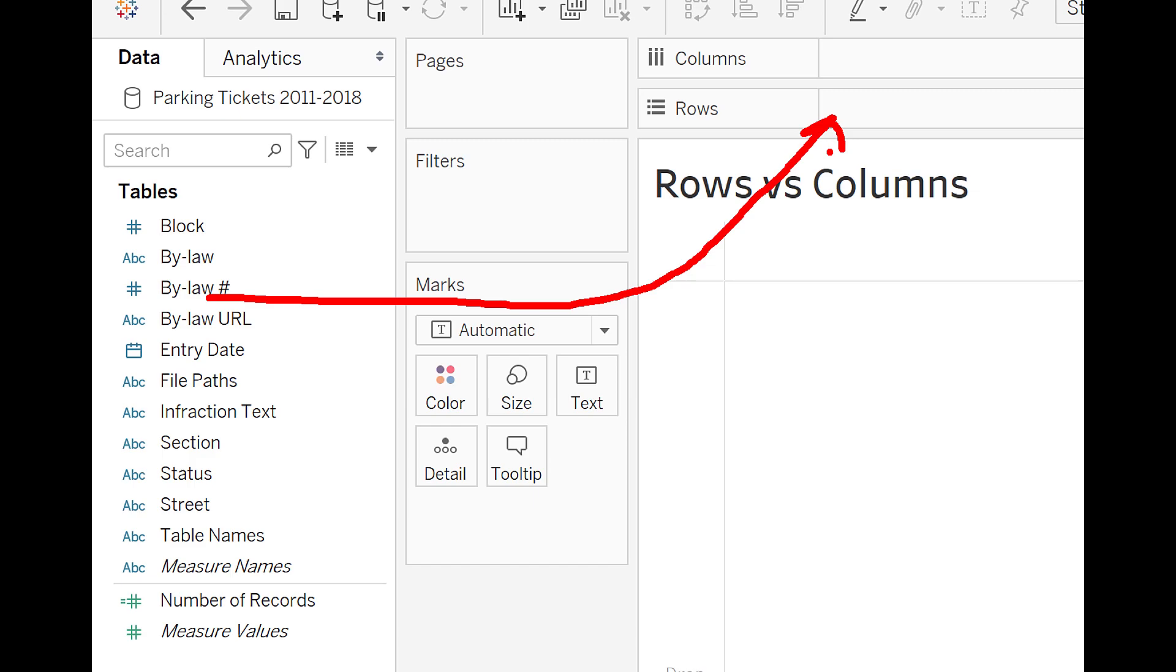But notice that in the rows and columns, there's actually an icon right beside it. And in the icon right beside it, you're going to see small squares. In these small squares, what they identify is actually the orientation of the drawing.